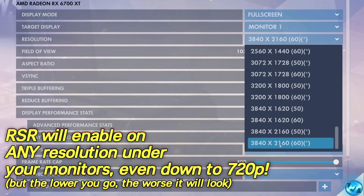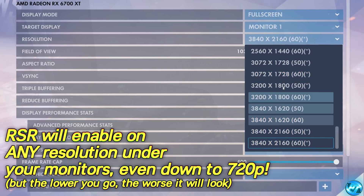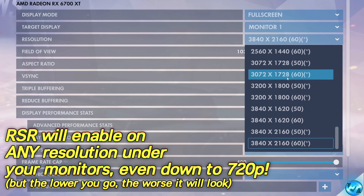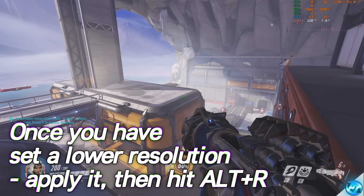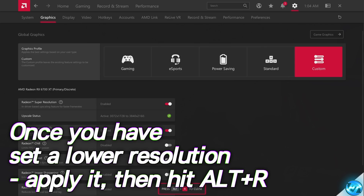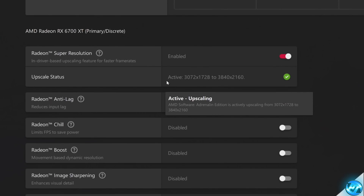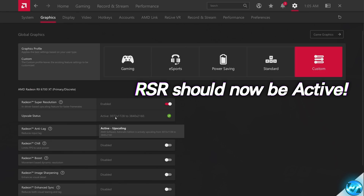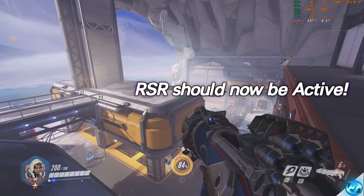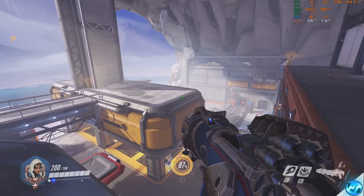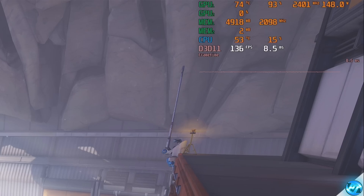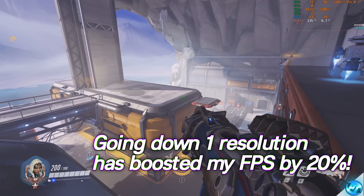Assuming I'm natively running at 3840x2160, I now have this new option for 3072x728. If I select this resolution and apply, your screen may flicker once again. Press Alt and R on your keyboard and you should now see that your upscale status has a green check next to it, showing that RSR is now active and running. It will then show you the resolution you're rendering from and upscaling to. Using this first option underneath 4K, again at max settings, we're now able to achieve 135 frames per second — a near 20% performance boost just from going one setting down.